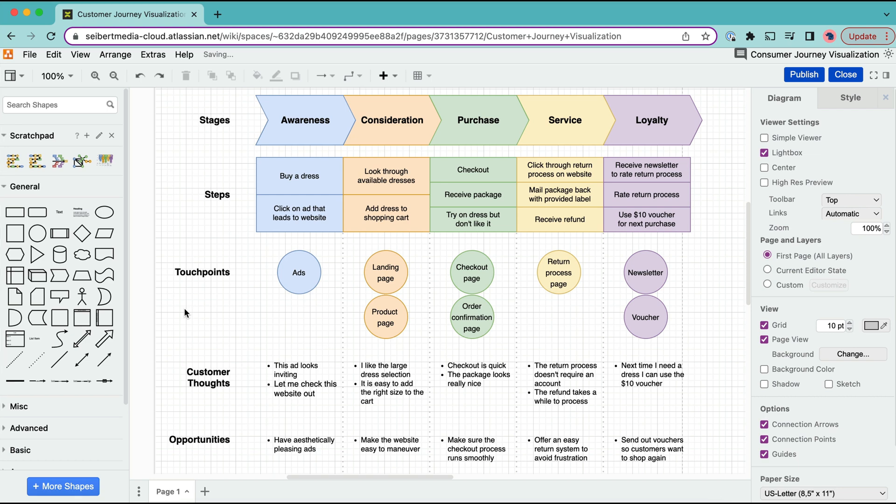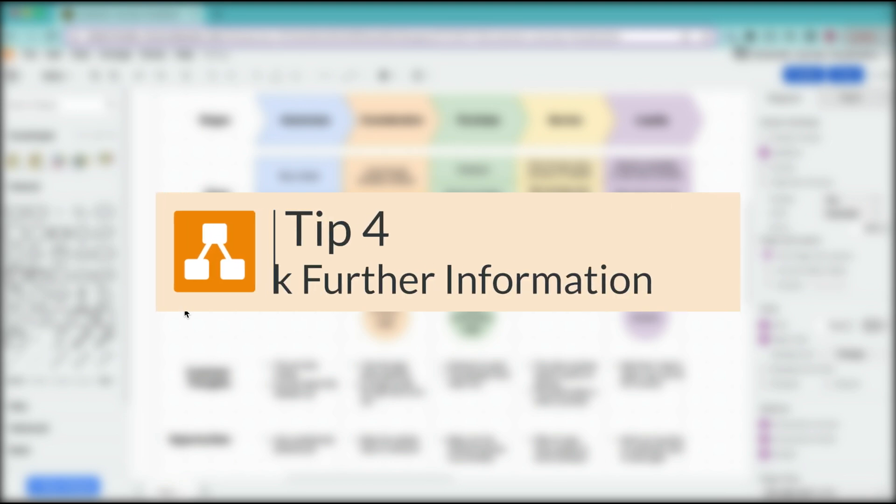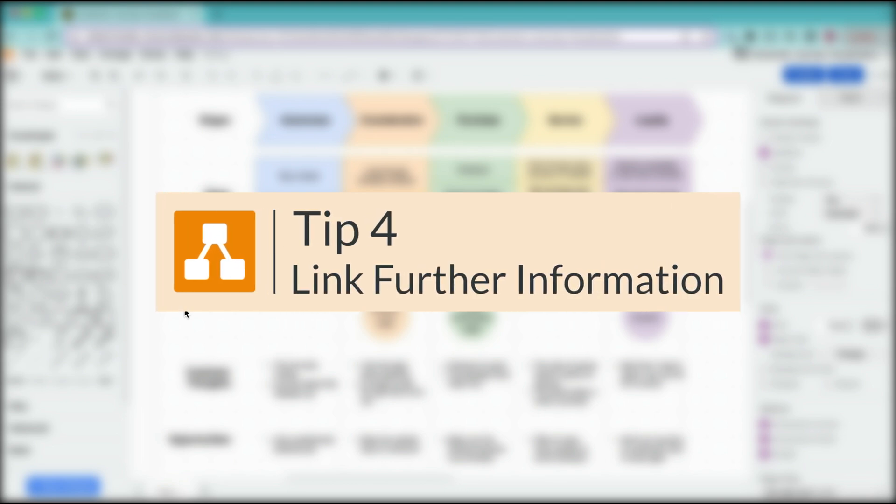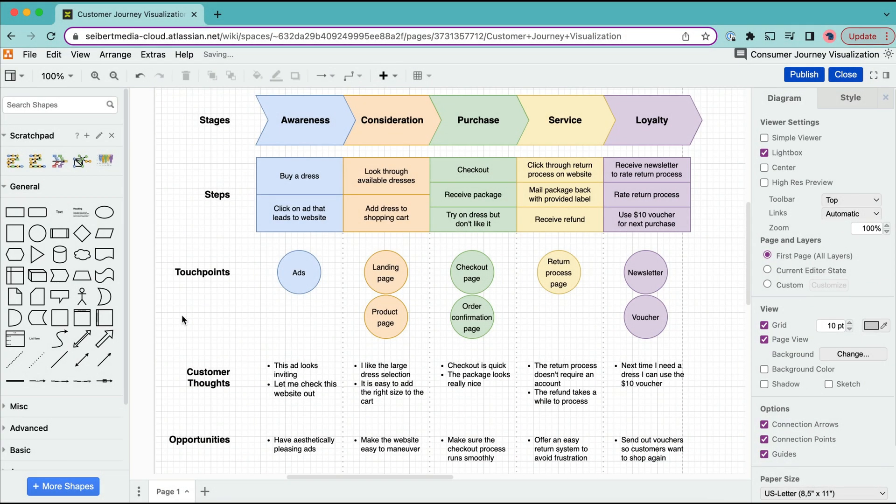You can also minimize information using links. With the help of links you can give the user access to more information without cluttering your diagram.